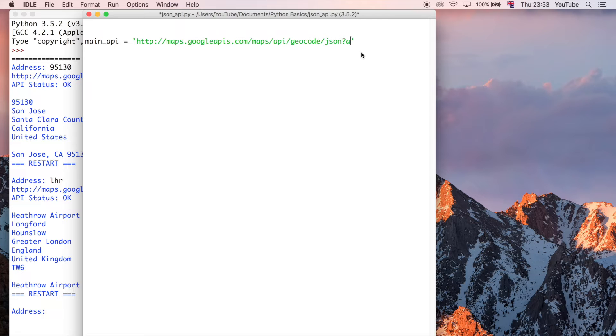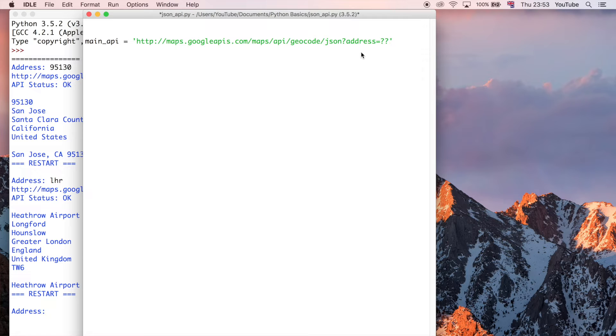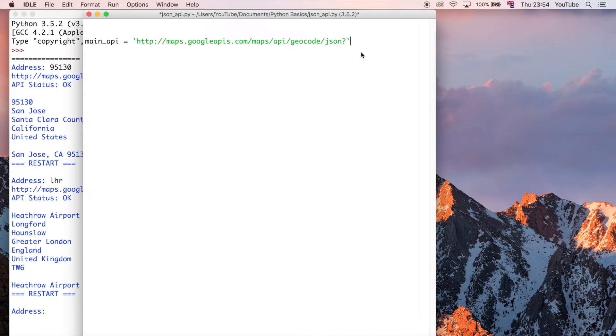It's not the whole URL yet, because remember we have to say address is equal to something, but we don't know what that something is yet. So I'm going to leave that off for now, because that's going to be dynamically added, and I'll show you how to do that.